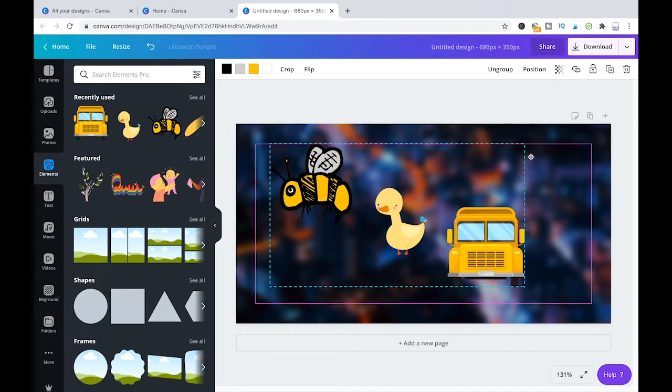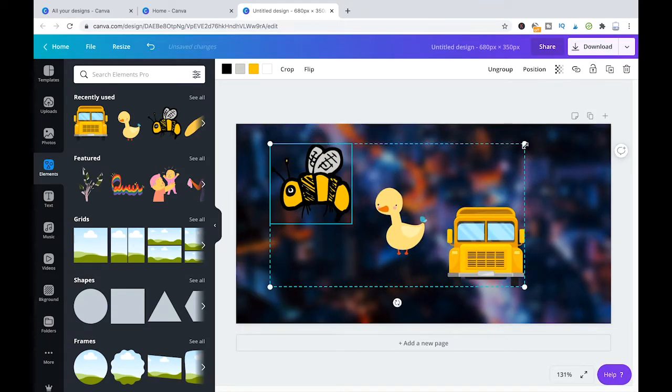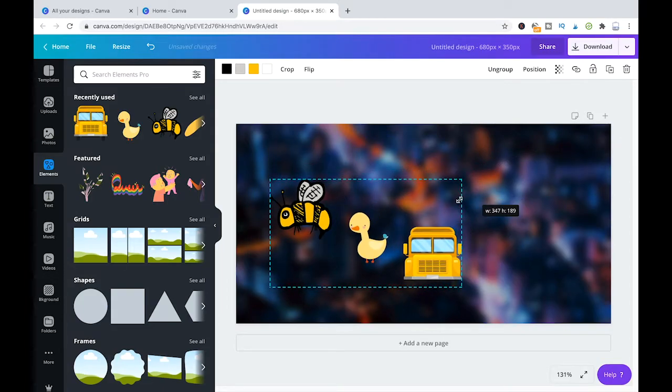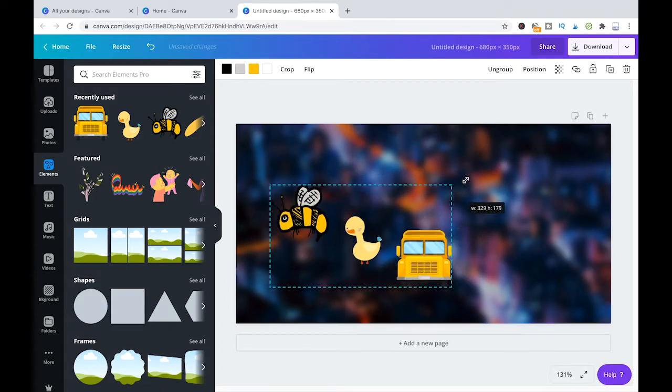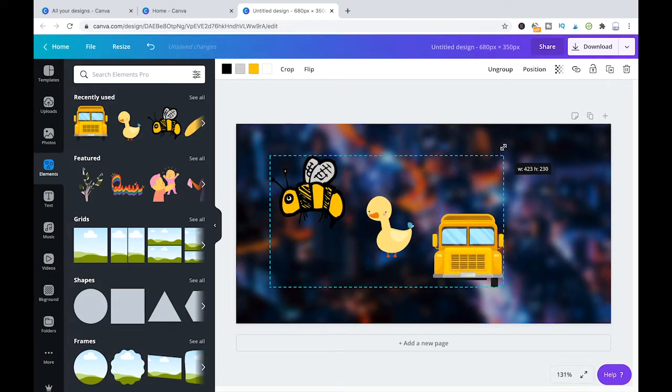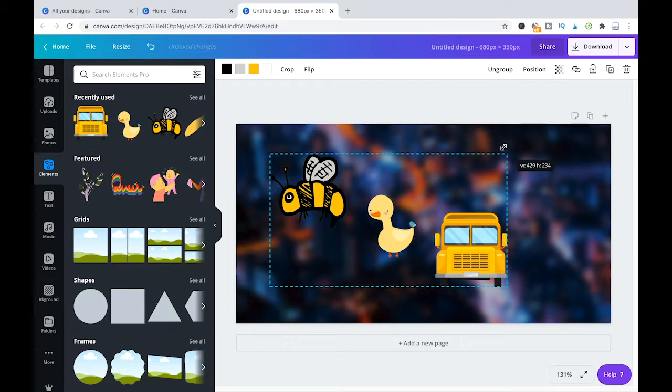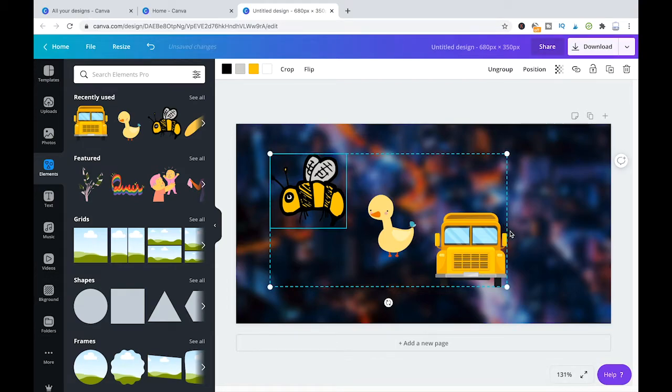And for example, you can change the size here. Whatever size you're going to choose, it's going to be automatically applied to all the different elements in that group.